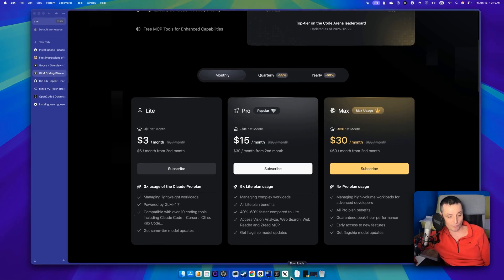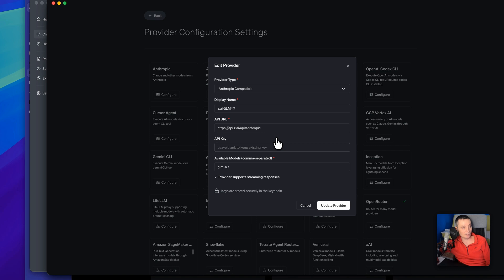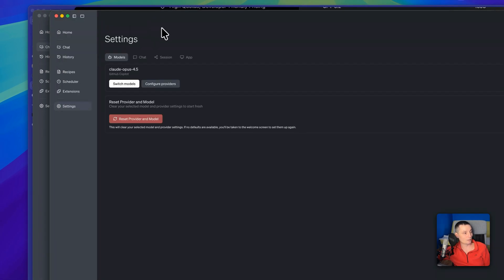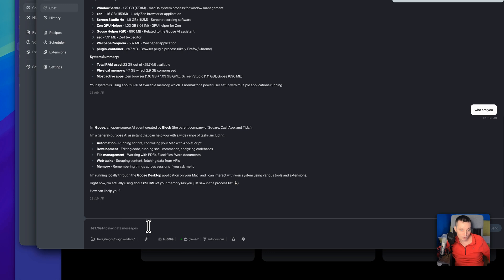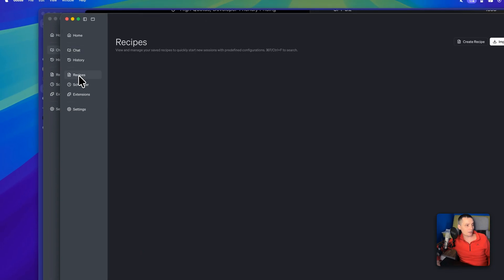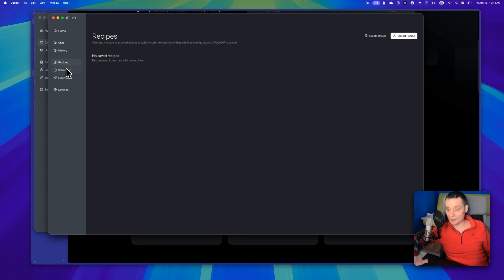To check the providers in Goose, go to Settings > Configure Providers. You'll see the GLM plan configured — you put the provider type like Anthropic, set the display name, put the API URL, get an API key from them, and put the model name. Then you can change the model and chat with the GLM model. You can switch between models and do your work directly. This is a very powerful alternative to Cowork — it's fast, has memory, and is nice to use.